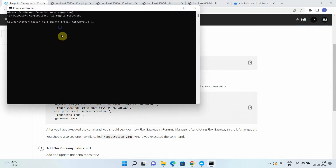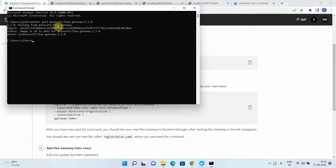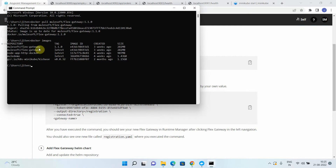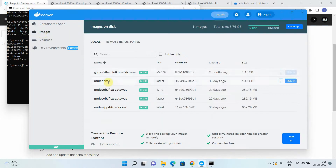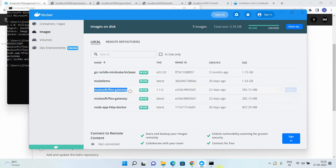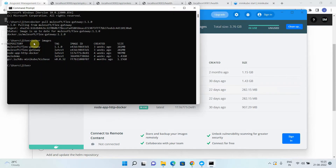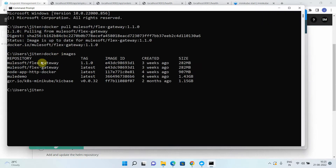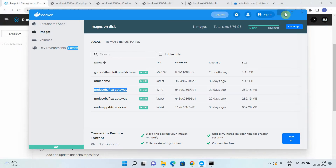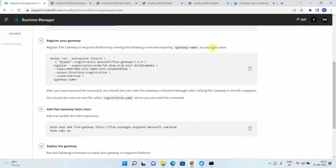The first step is to pull the Flex Gateway image. I'll go to the command prompt and pull this image. It will take a few seconds. You can verify with the 'docker images' command. In my case it's already been pulled earlier. You can also see the image in Docker Desktop.